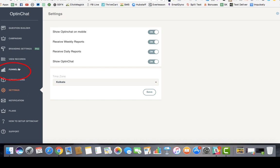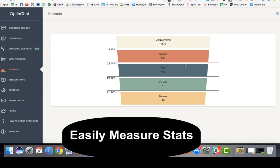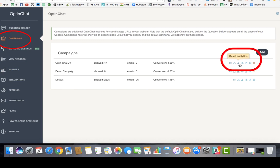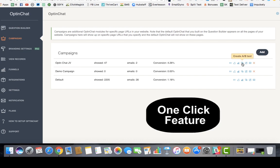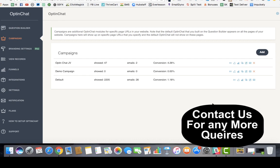There's also a visualization section where you can measure your stats through funnels. The records section shows all email opt-ins. You can also create an A/B test with one click to split test your opt-in chat campaign and see which version converts better. I hope this makes it clear how opt-in chat works — if you have any questions, feel free to reach out and we'll be happy to help.